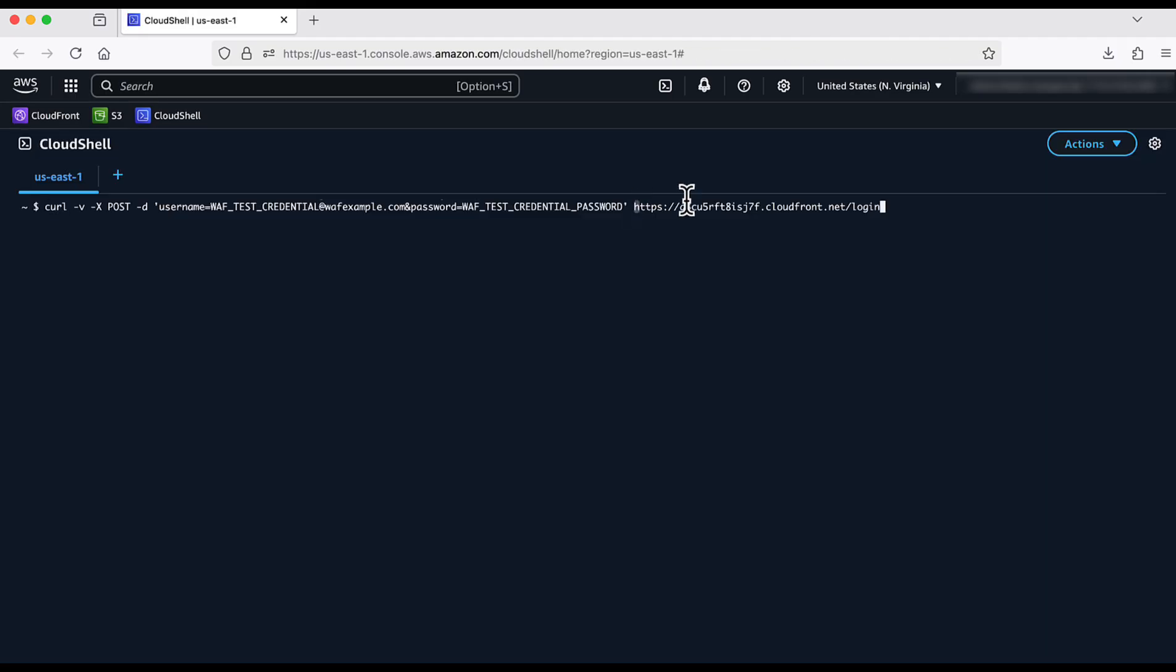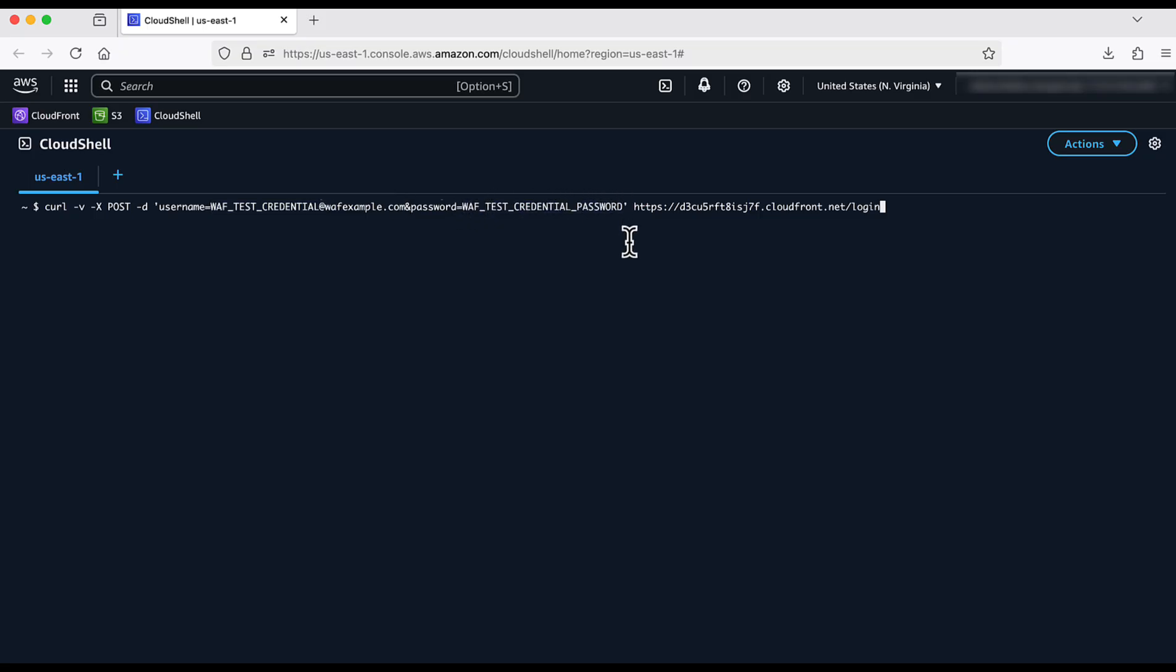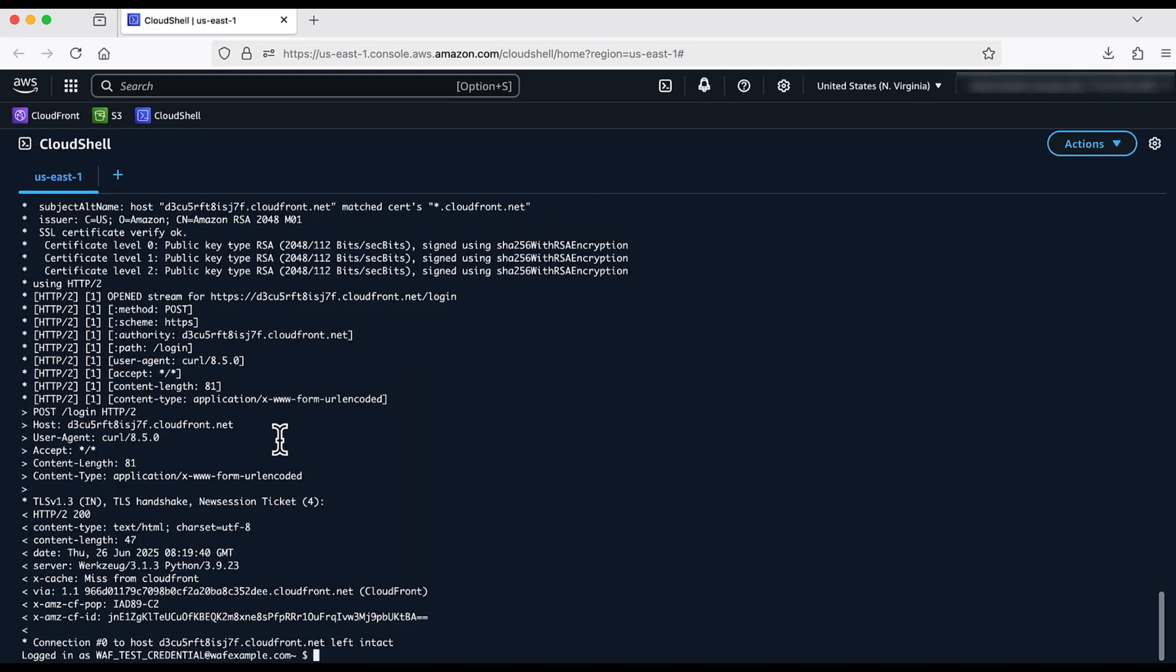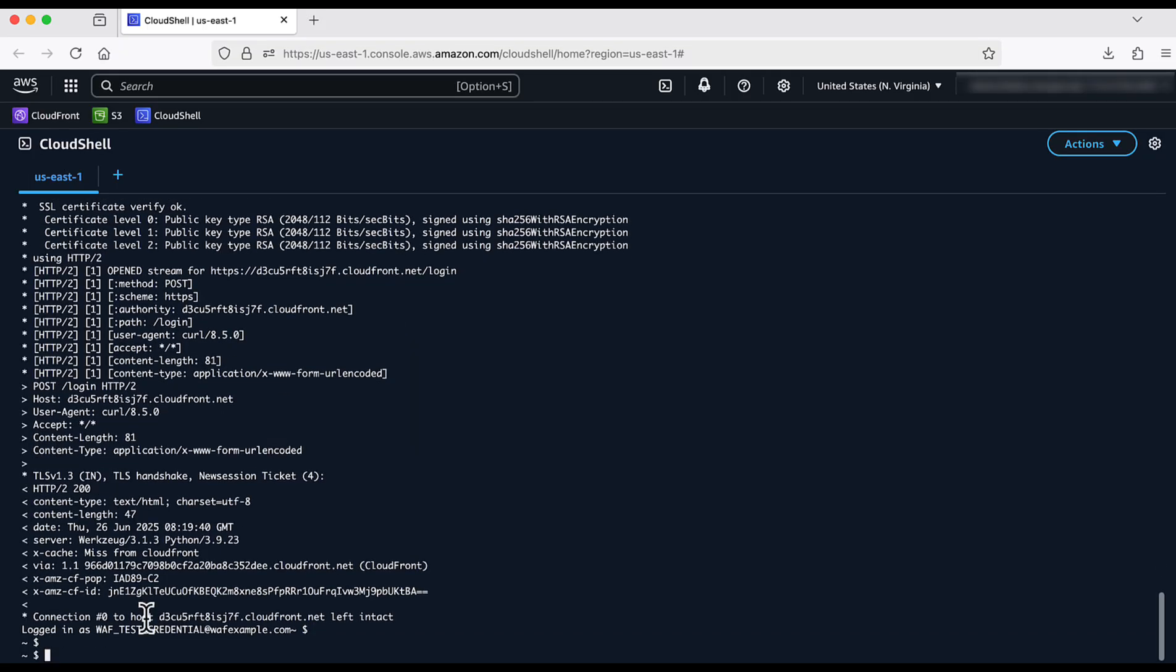Now, let us test the ATP rule that we configured. I am using a curl command to access the web application using test credentials that are identified to be stolen. We can see that the request was successful.